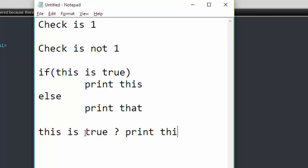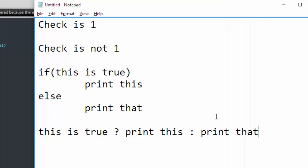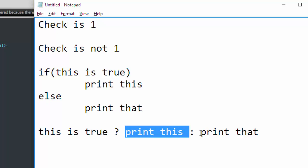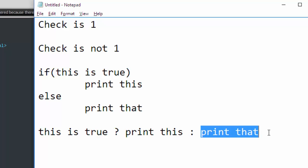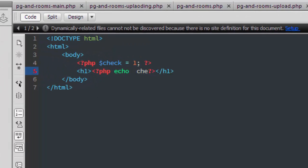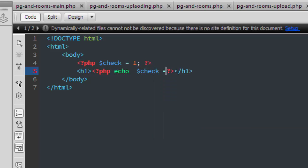So same thing I am going to use in my code. So if check equal to one, so print check is one, and a colon for else, and here I am going to print check is not one and semicolon.